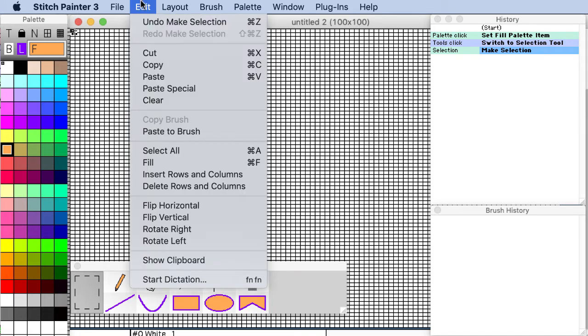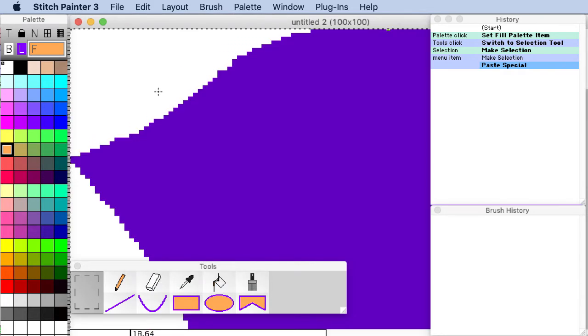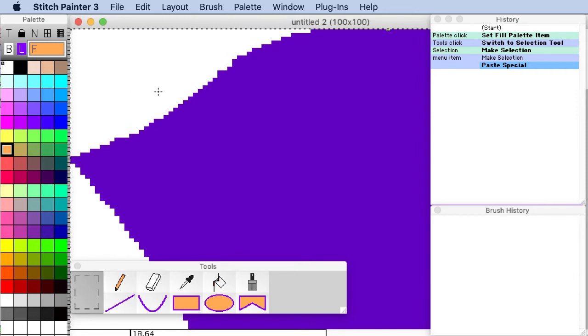And what we do now, notice that it's 100 by 100. We go to edit, paste special. Instead of paste we use paste special. So in this case the software knows to bring each pixel in as a stitch.